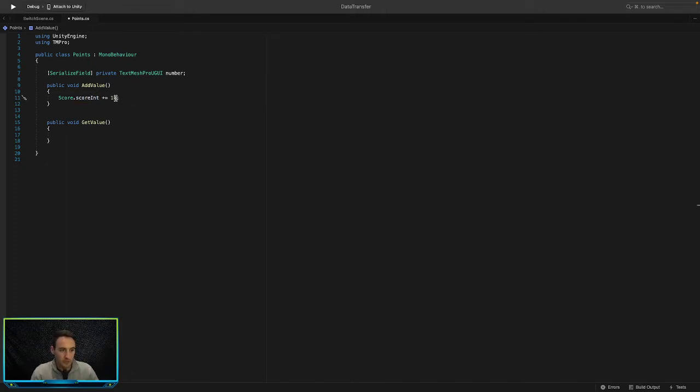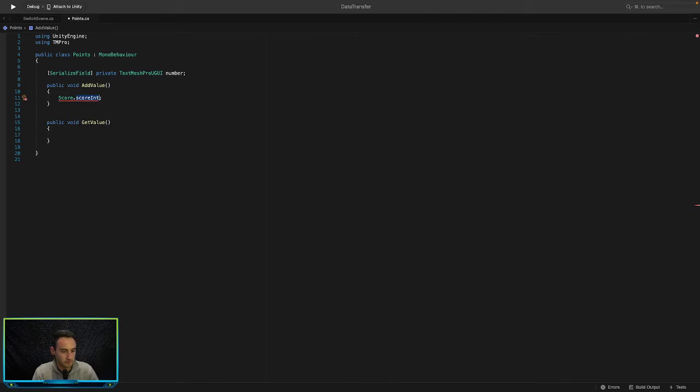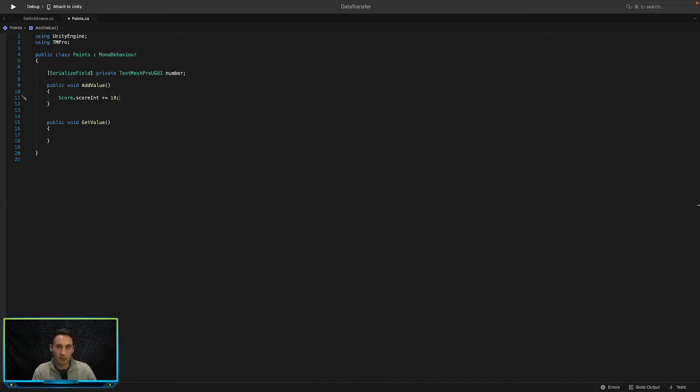So that is pretty much the same as saying score.scoreInt plus equals 10. So that's the same as saying take the value in scoreInt and add 10 to it.